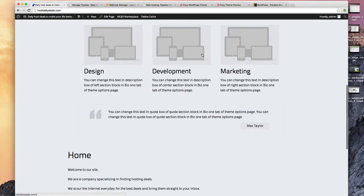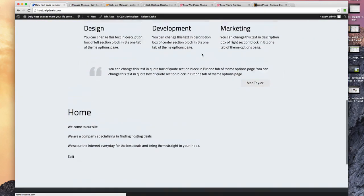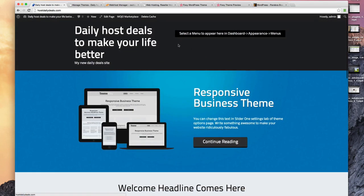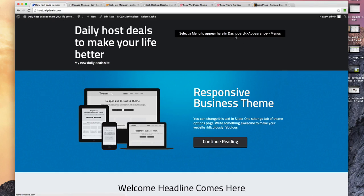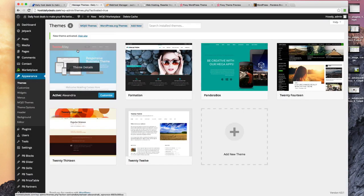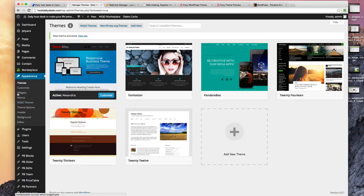Overall it's just looking a lot better than what we had earlier. This theme is kind of nice because it's walking me through. It says to select a menu to appear here in the dashboard appearance menus. You've already learned about menus, so our main menu isn't showing here anymore because we've changed the theme.